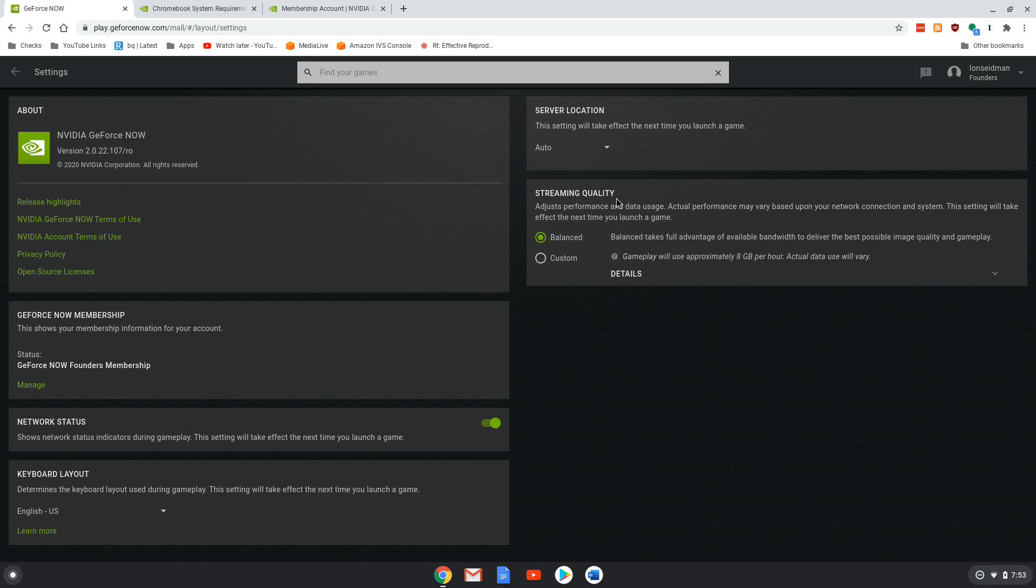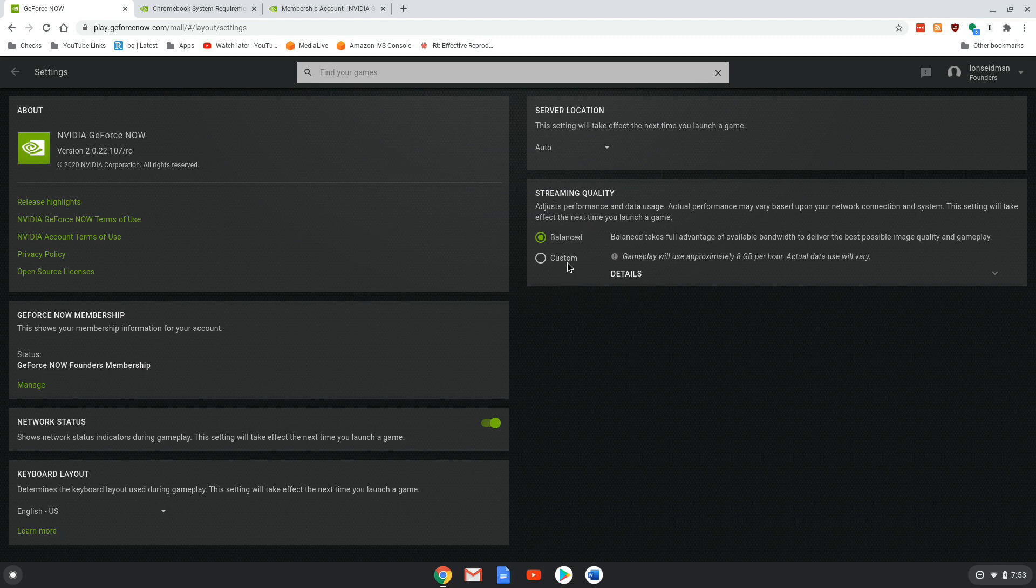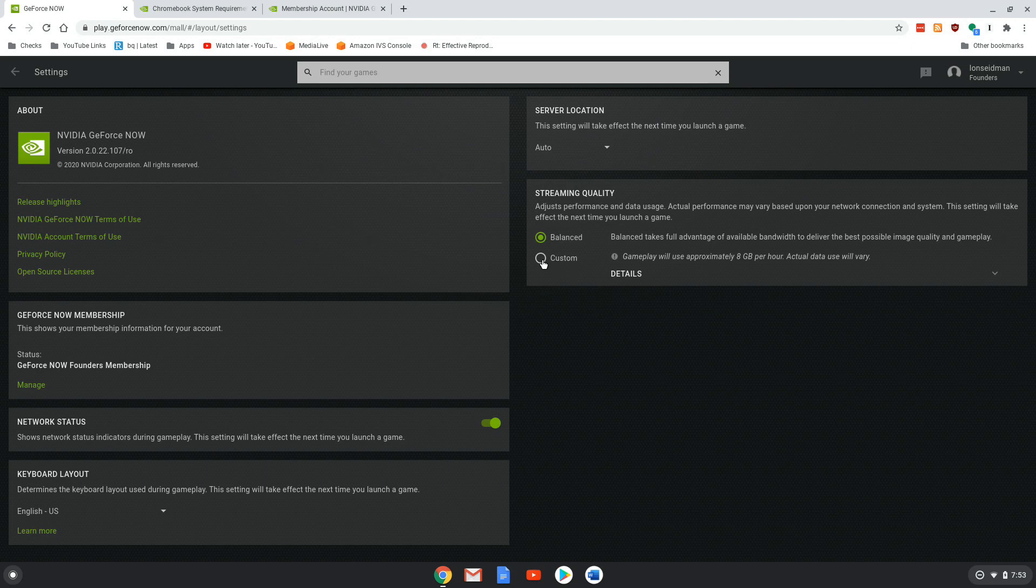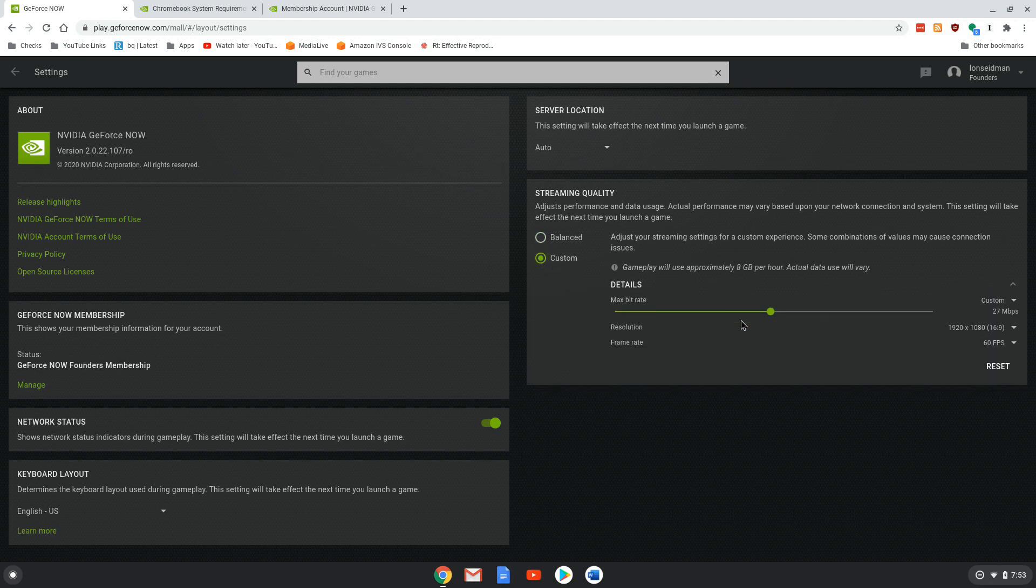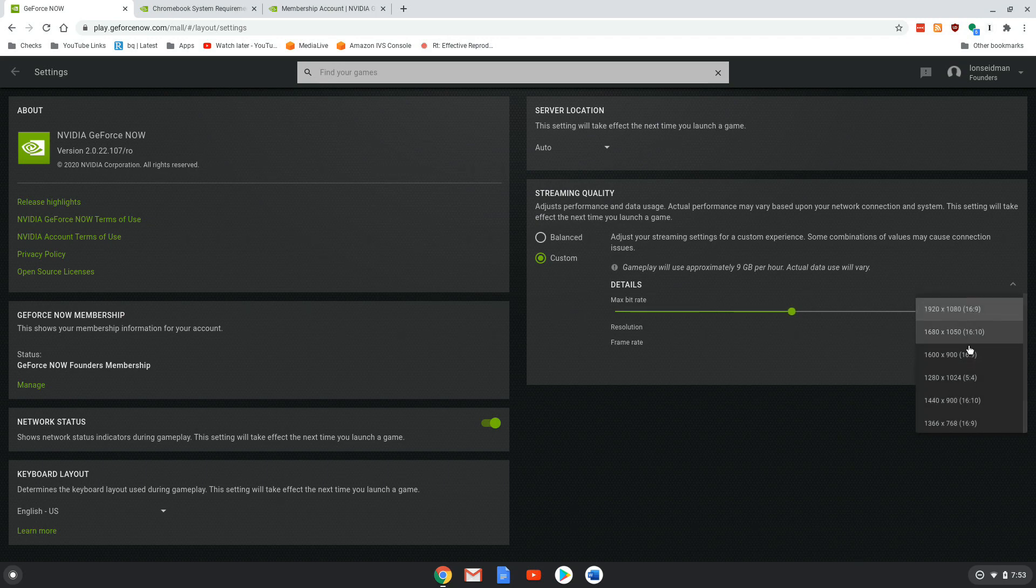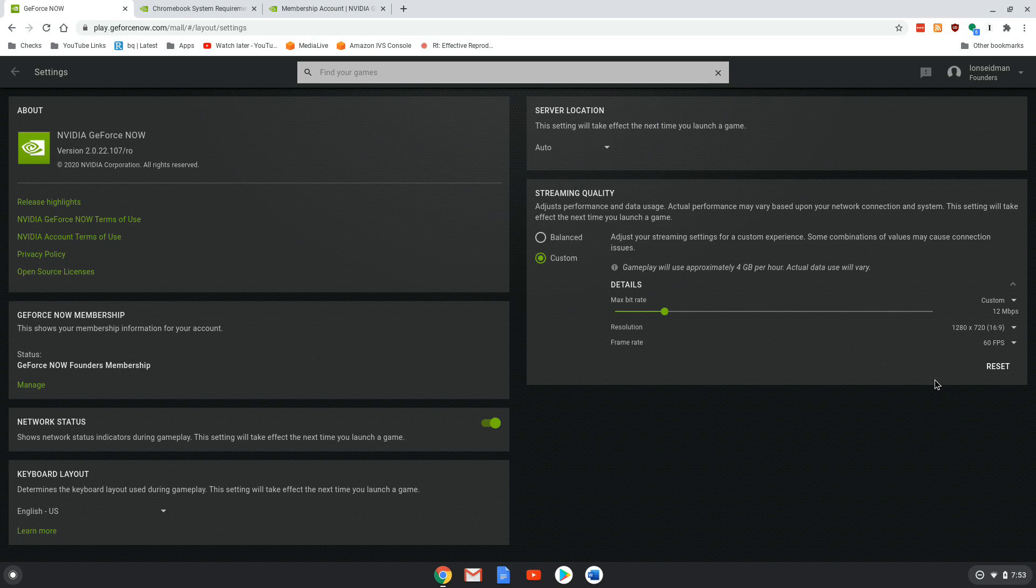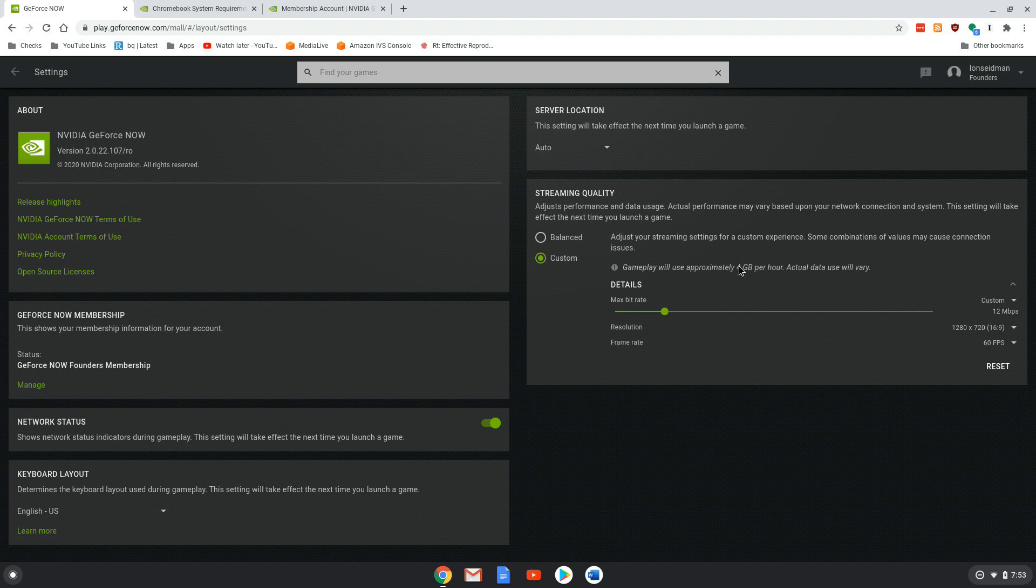Now I've left everything on auto. So right now we have it set to balanced, which will try to find the best balance of your available bandwidth and what your connection can handle. But you can go in and do something more granular if you want by clicking on custom, where you can set a max bit rate. You can go all the way up to 50 megabits per second if your connection can handle that downstream. You can also set the resolution. So for example, if we wanted to force 720p, we could do that. It'll recommend a bit rate of 12 megabits per second for 60 frames per second gameplay. And it tells you also that it's going to use approximately four gigabytes per hour, even at 720p.